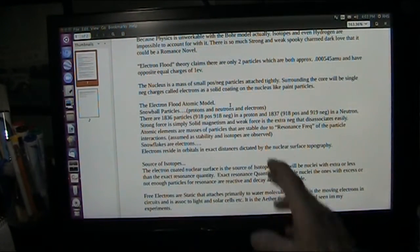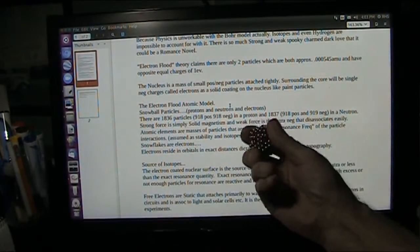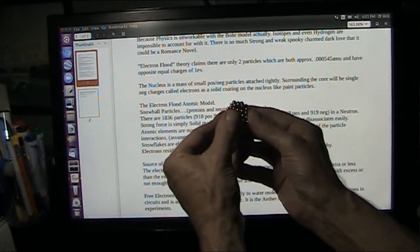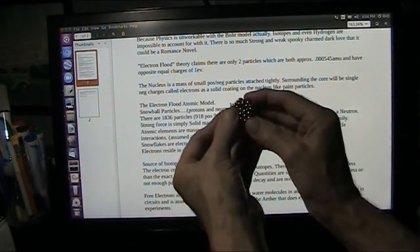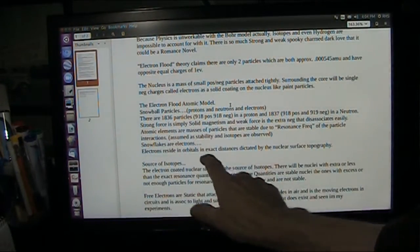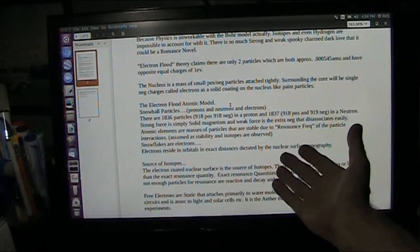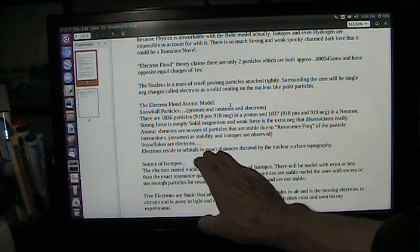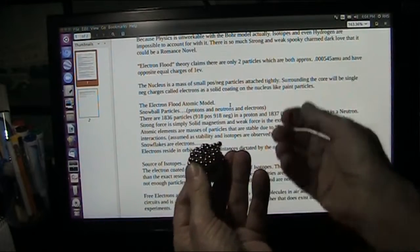Atomic elements are masses of particles that are stable due to resonance frequencies of the particle interactions. They have to sit together in a certain way — they're all moving, but they have to hit a certain number. I call it the resonance quantity, not the resonance frequency. 1,836 protons, 1,837 neutrons — resonance quantity of particle interaction assumed as stability. Isotopes are observed when they have extra or not enough.